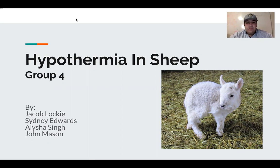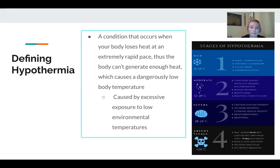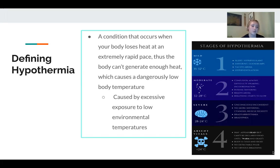So we'll go ahead and get started here. Defining hypothermia: it's a condition that occurs when your body loses heat at an extremely rapid pace. The body can't generate enough heat, which causes a dangerously low body temperature. It's caused by excessive exposure to low environmental temperatures. So when these lambs get caught in cold weather when they're instantly born, their body temperature is going to drop extremely, causing hypothermia.